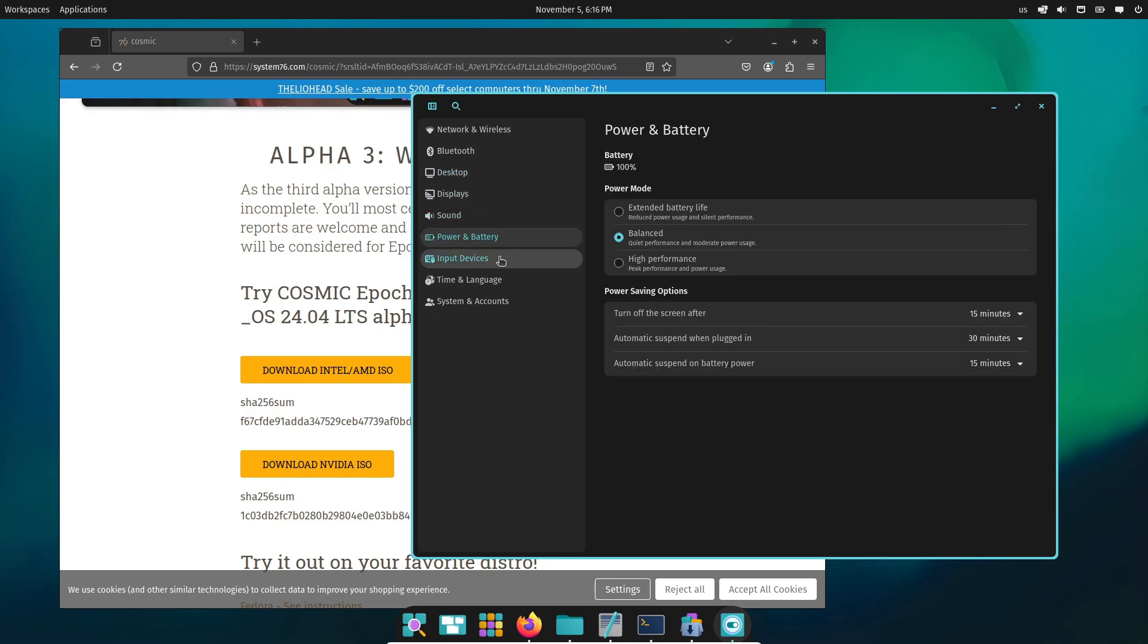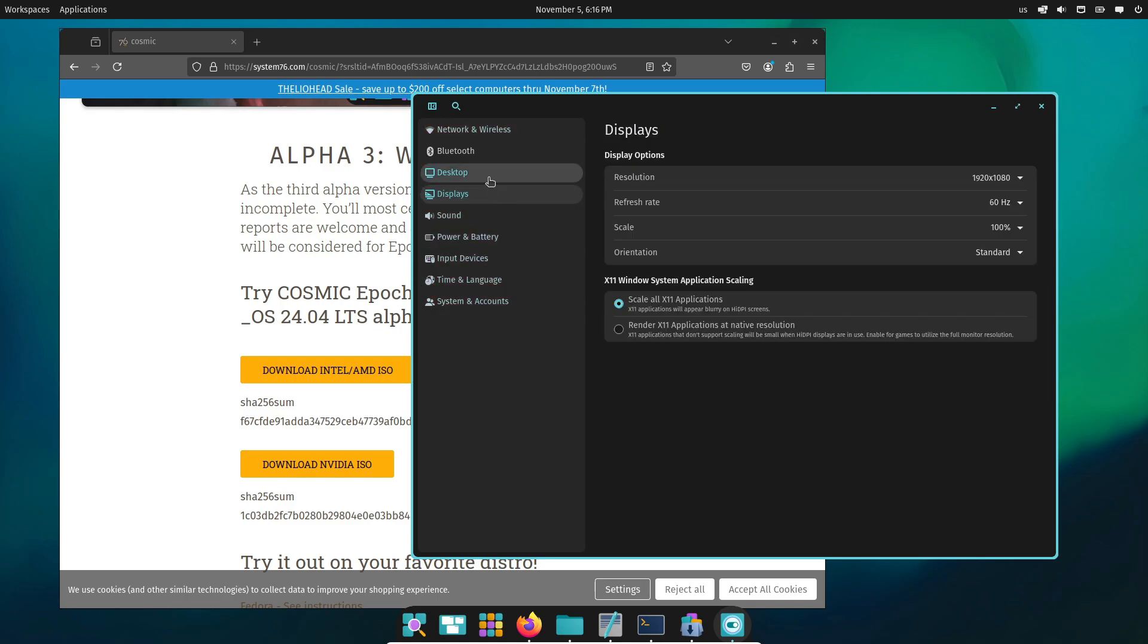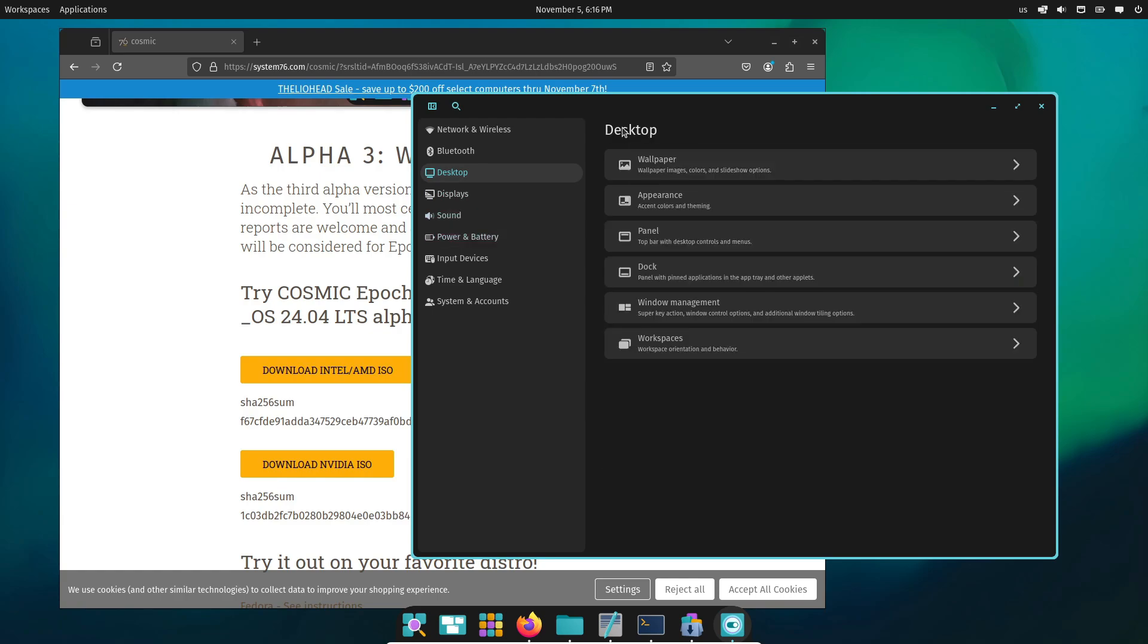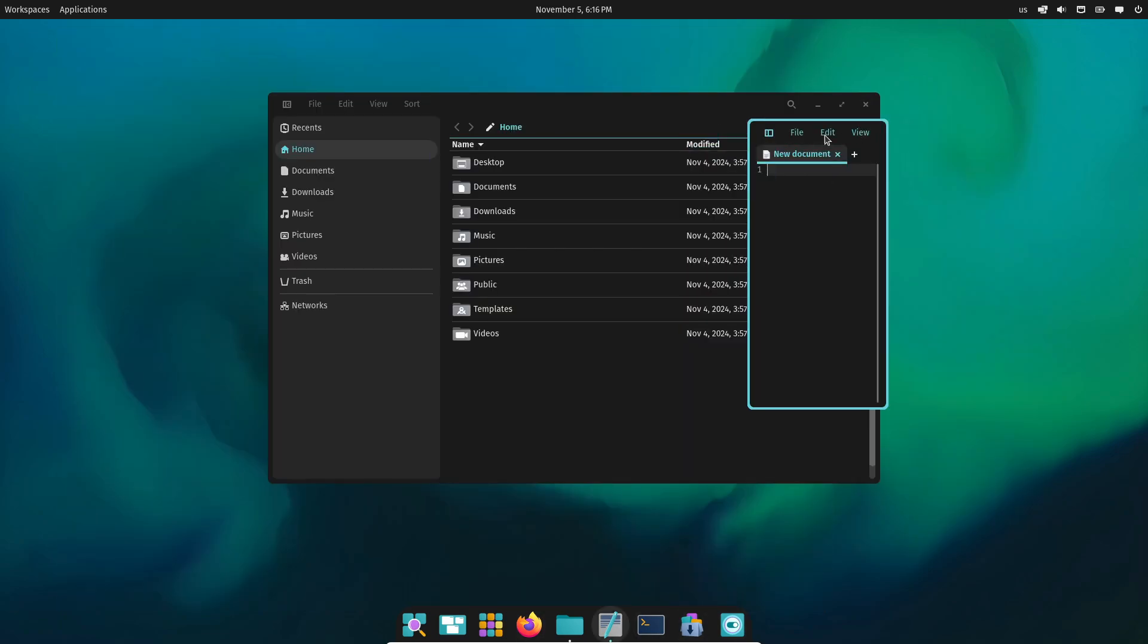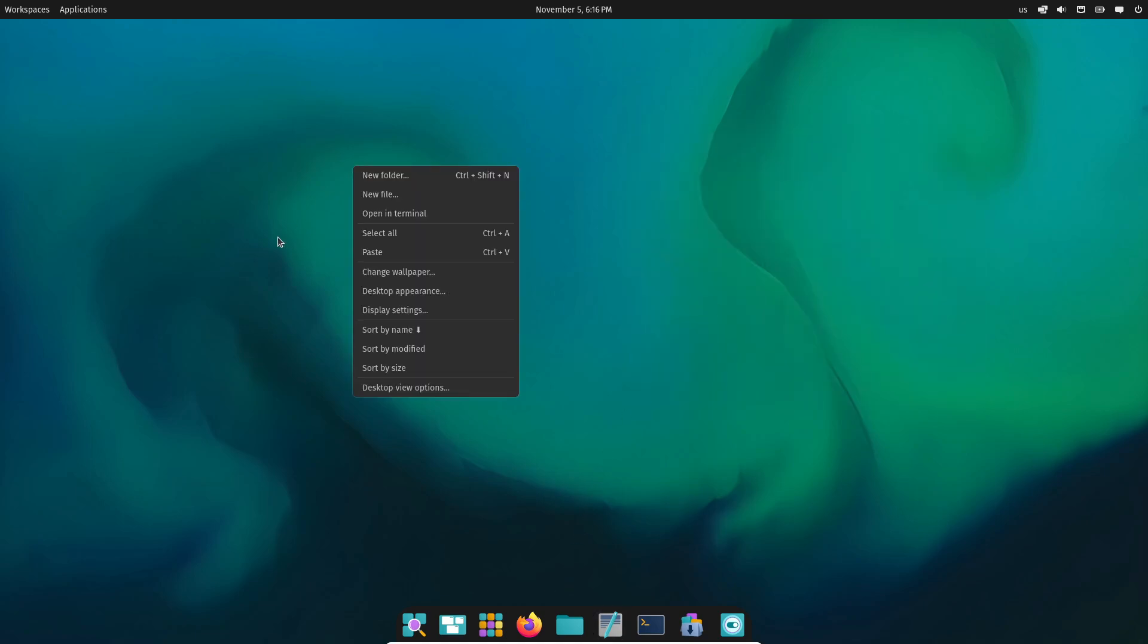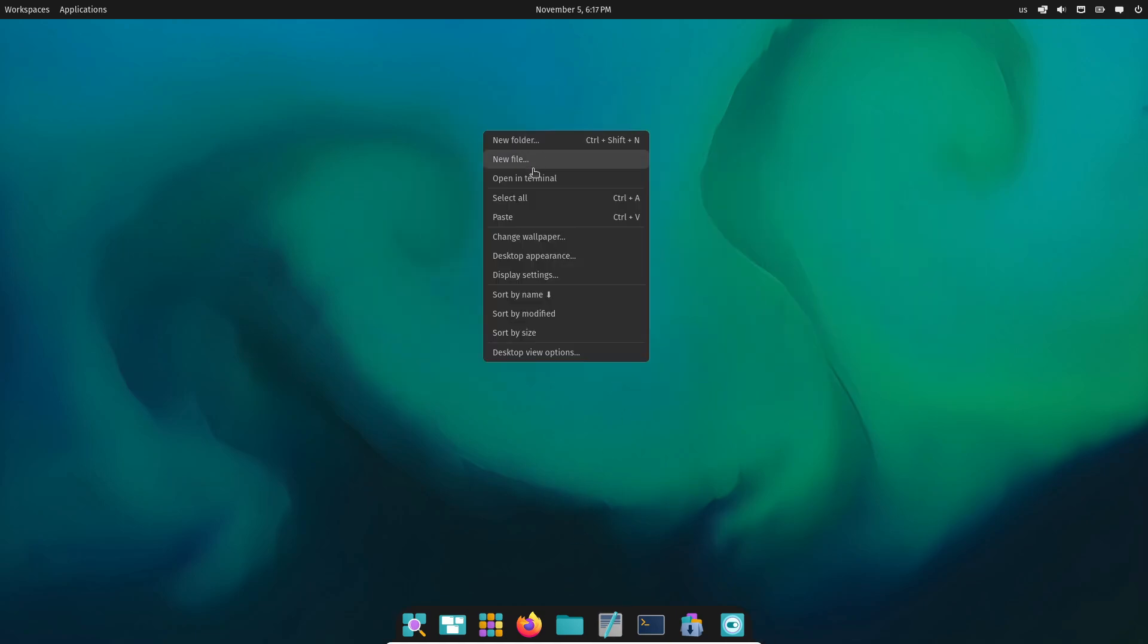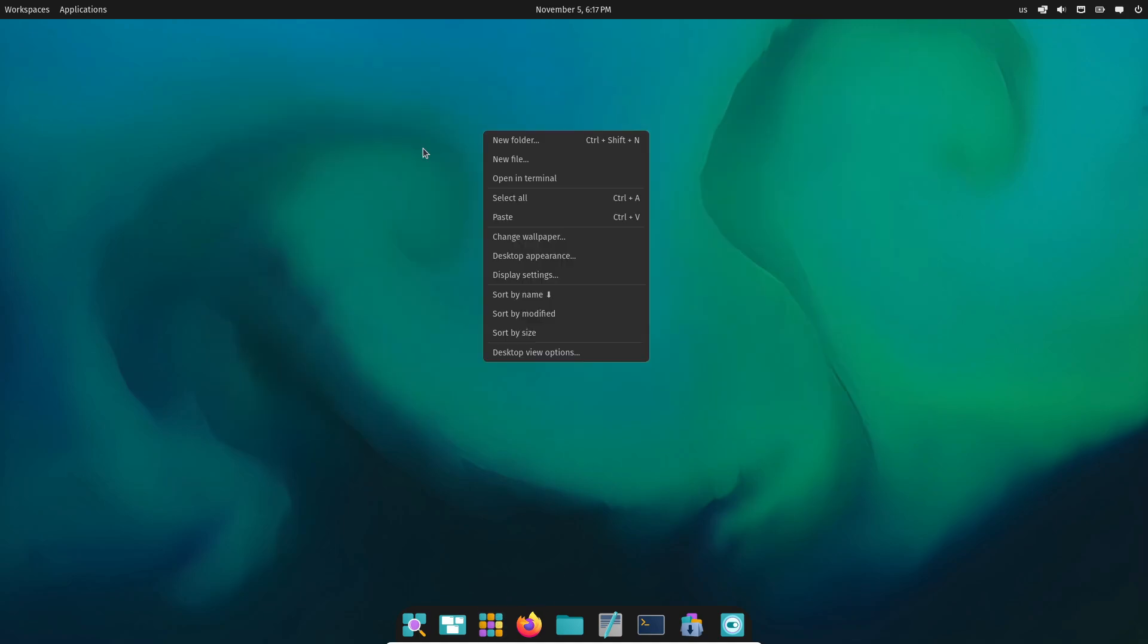Now, if you're ready to try it out yourself, you can download the latest ISO of Cosmic Alpha 3 directly from System76's website. Just a heads up, this is alpha-quality software, so it's best to test it on a secondary device or a virtual machine. But if you're up for a preview of the future of PopOS, it's definitely worth checking out.